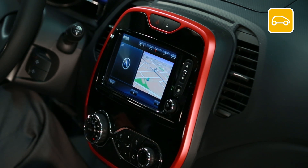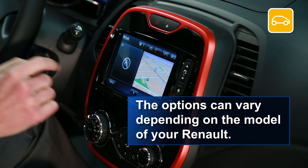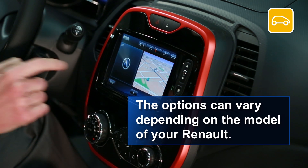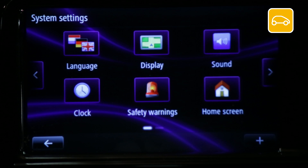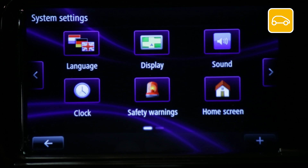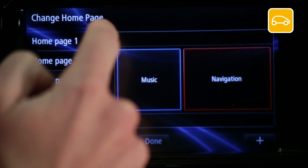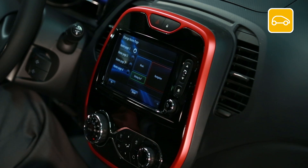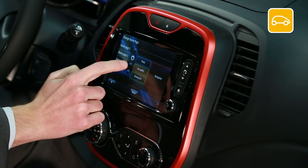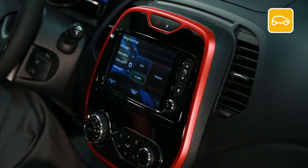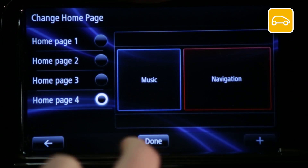In this video we're going to show you how to personalize your home screen. Go to System and select Home Screen. Choose one of the four suggested layouts. To the right of the screen you'll see a preview of the changes. Once you've chosen your layout, press Done to confirm.